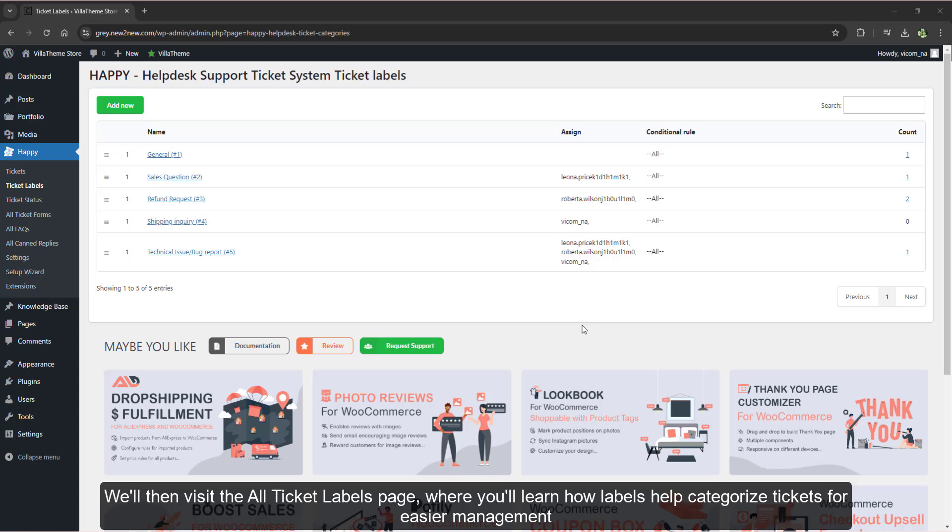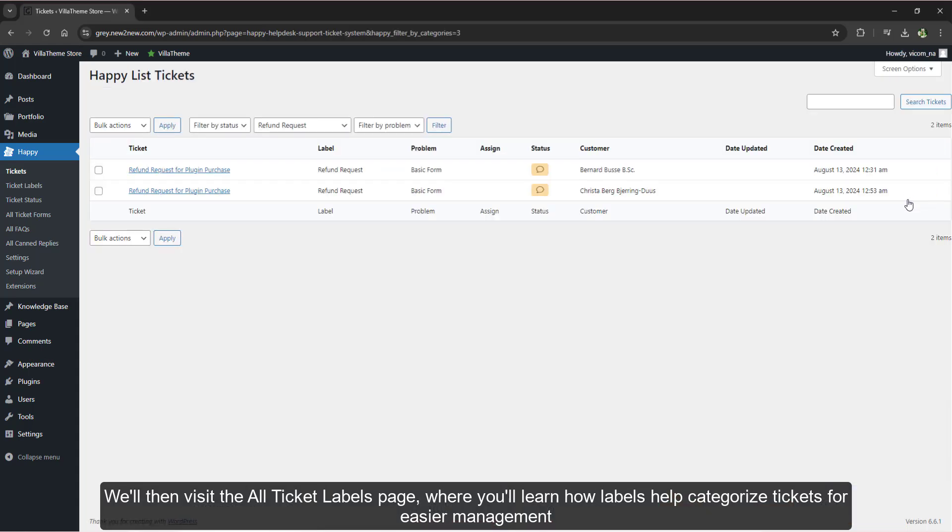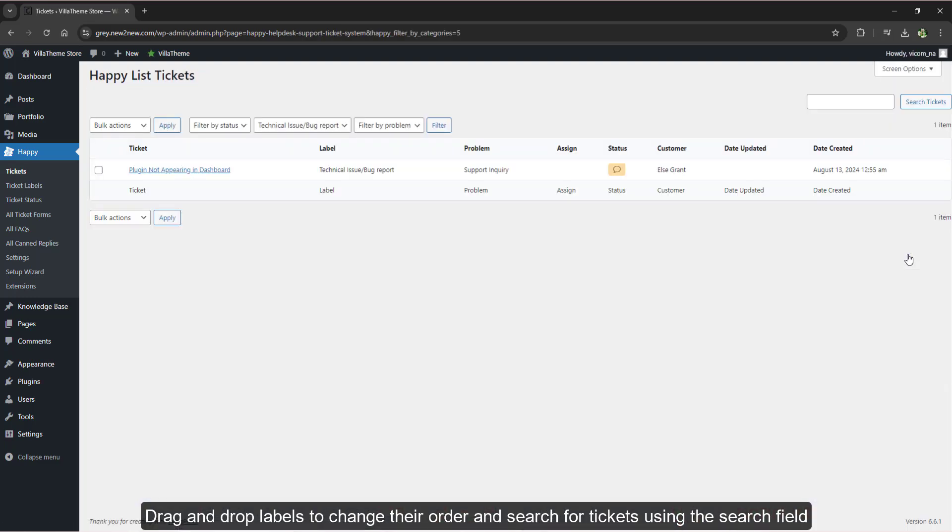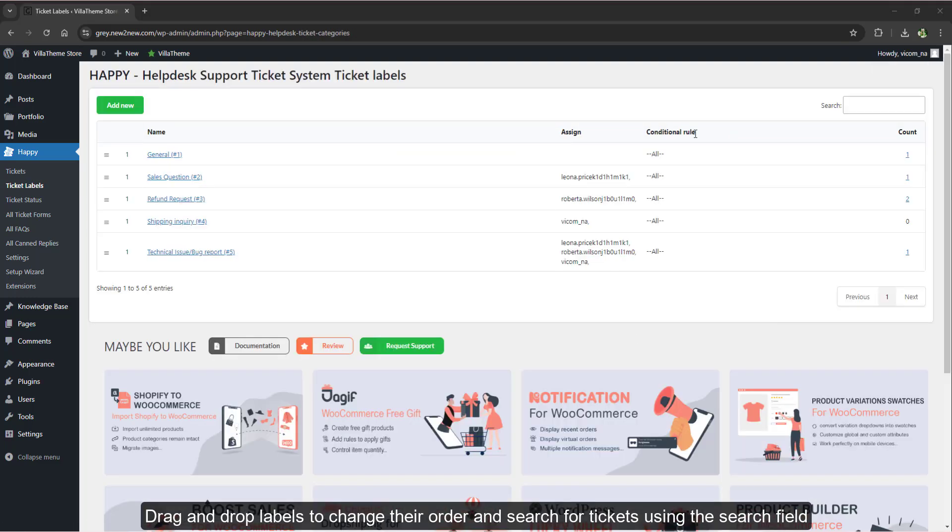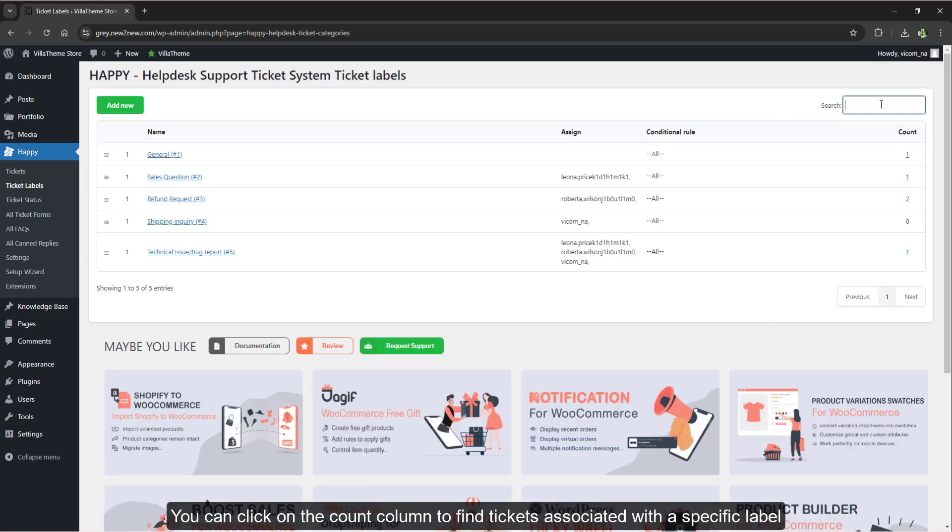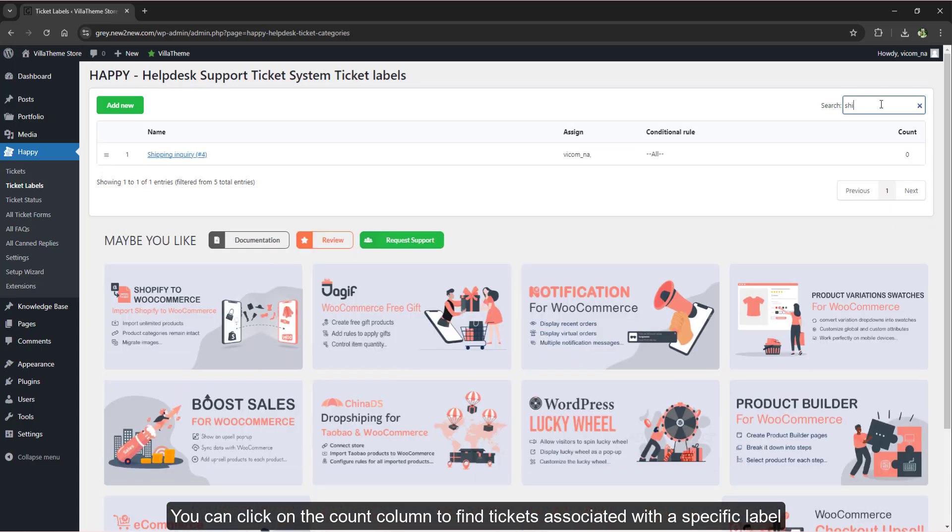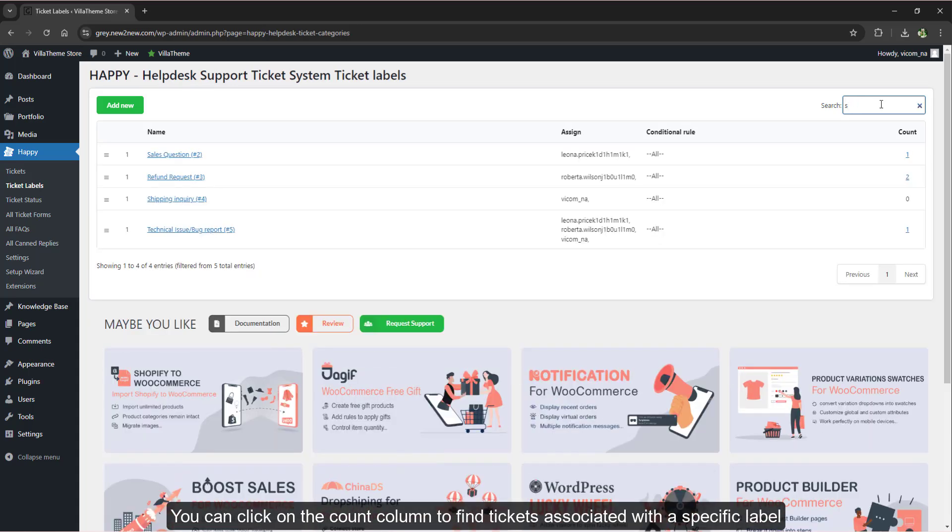We'll then visit the All Ticket Labels page, where you'll learn how labels help categorize tickets for easier management. Drag and drop labels to change their order and search for tickets using the search field. You can click on the count column to find tickets associated with a specific label.